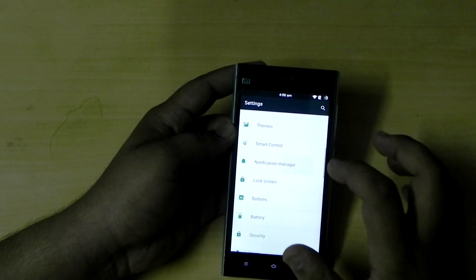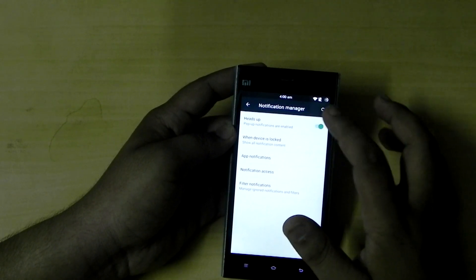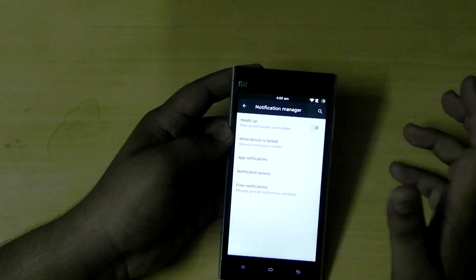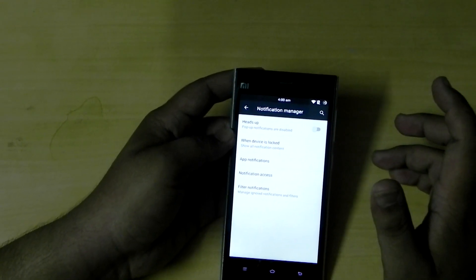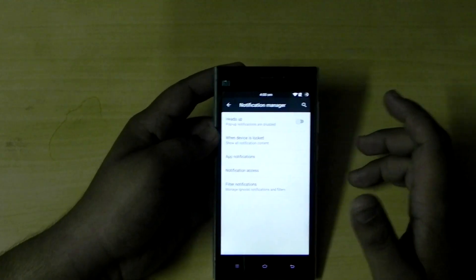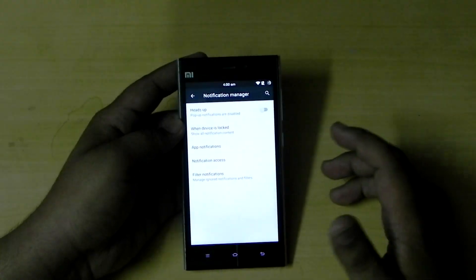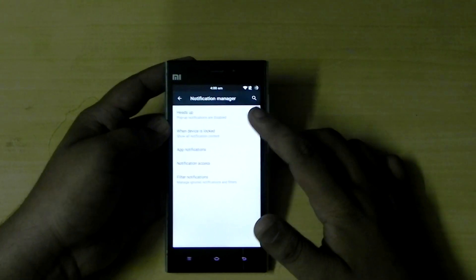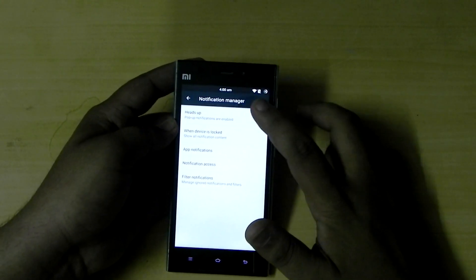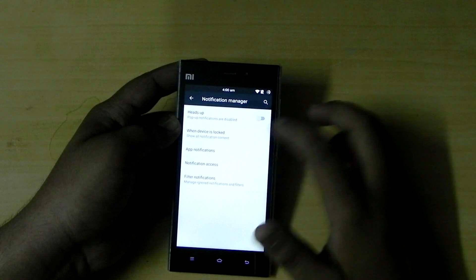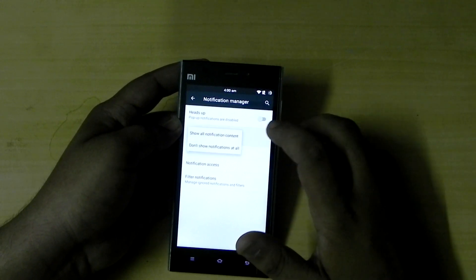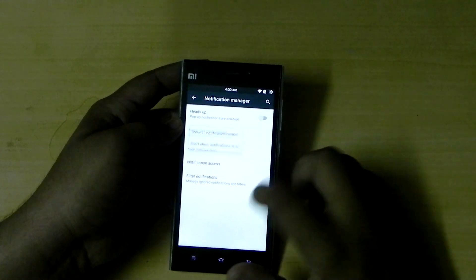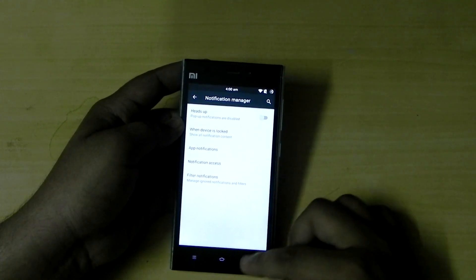Notification — notification manager. Heads-up notifications: we can switch off the heads-up notification that Lollipop has brought in, and we can also switch it back on. We can disable notifications when the device is locked — this is all normal stuff.